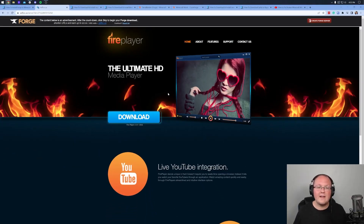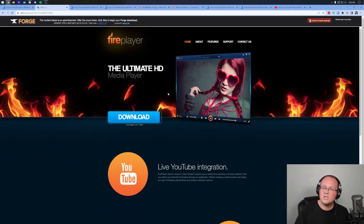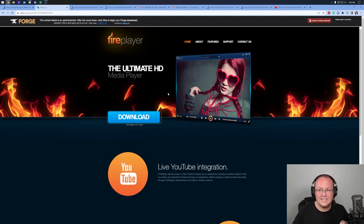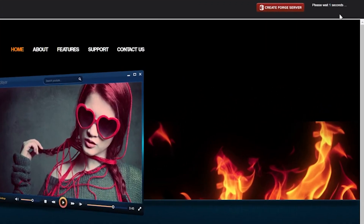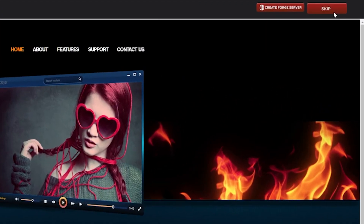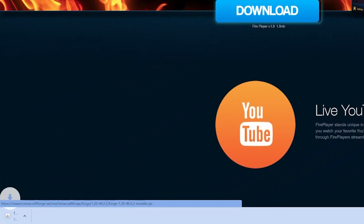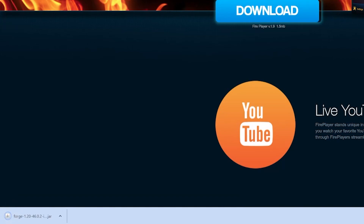That will then take us off to Adfocus — STOP! Don't click anything on this page whatsoever. Just wait about 10 seconds, then click the red Skip button in the top right. That will then start Forge downloading.